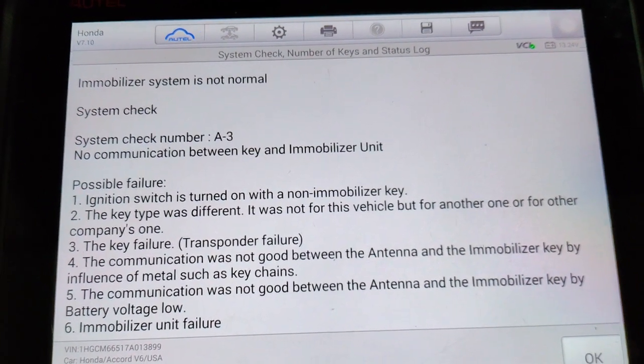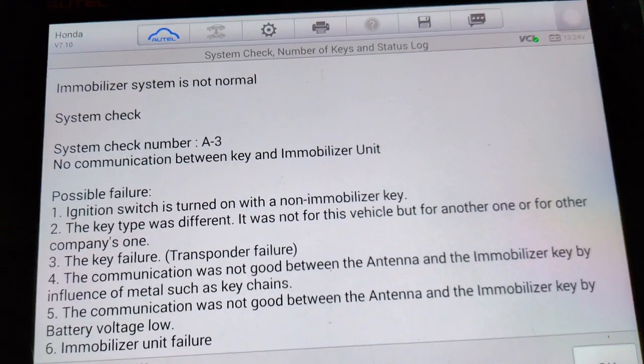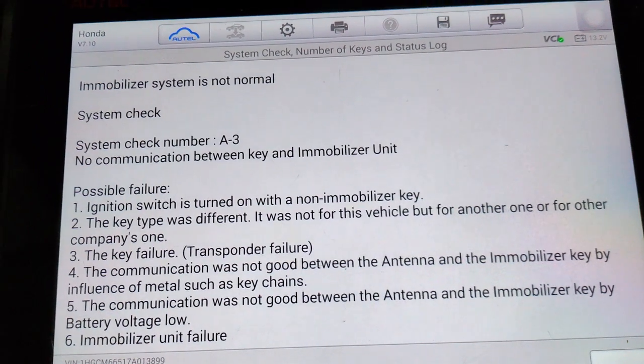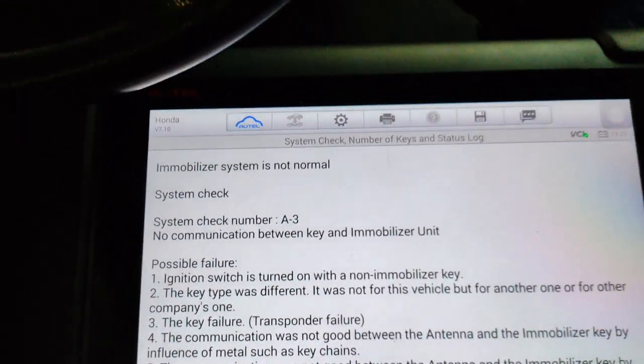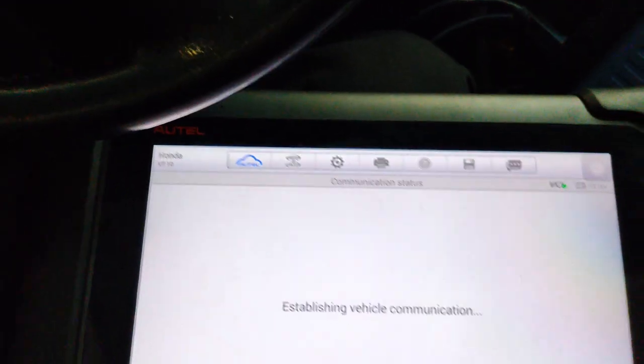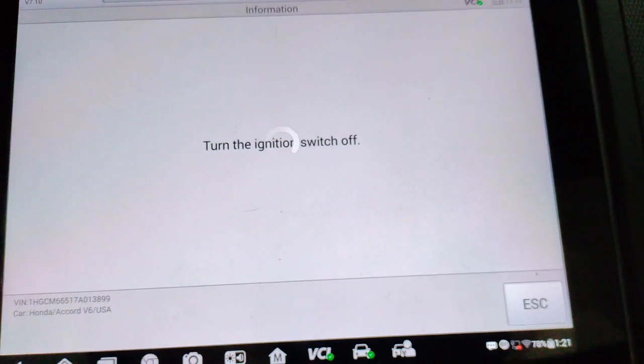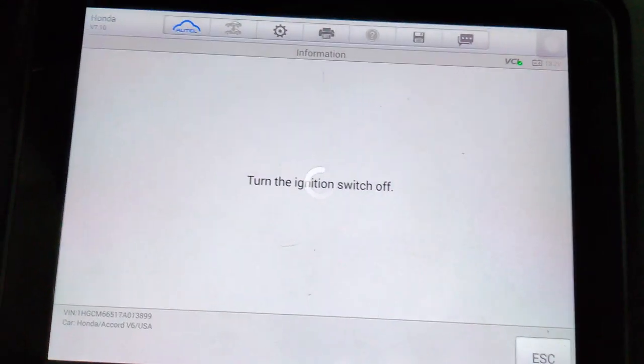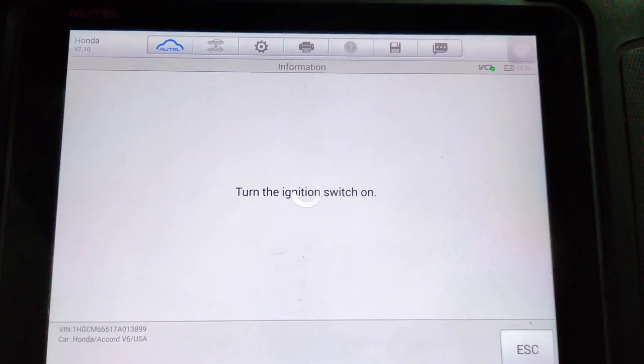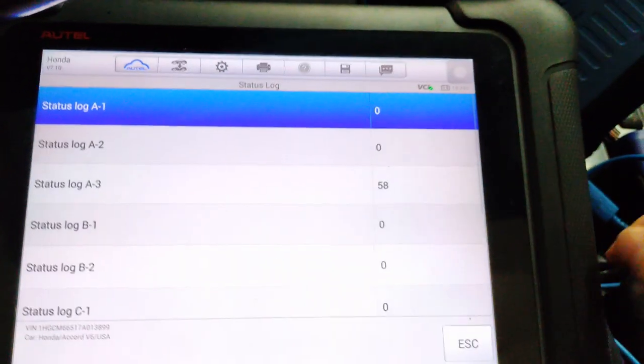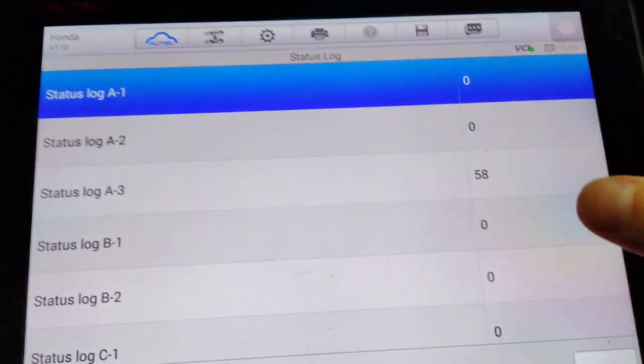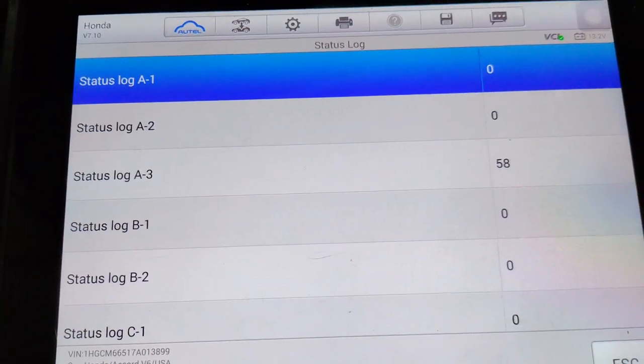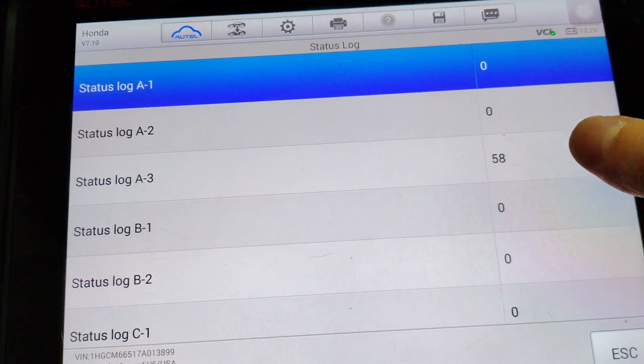Immobilizer system is not normal and we have A3 system check number. That should be in our status log. Turn the ignition switch off. Turn on. There is our A3 status log with a value of 58.